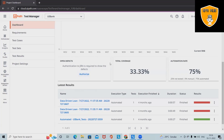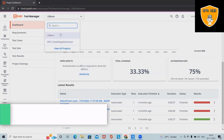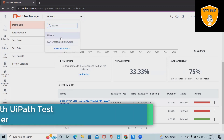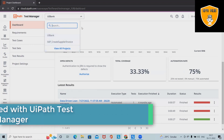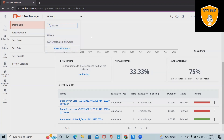We can see the coverage of test cases, shown in percentage. The automation rate is 75%. As of now, I've added two projects: one is UiPath Bank and the second is SAP Create Supplier Invoice. We can add any number of projects depending on our licenses.